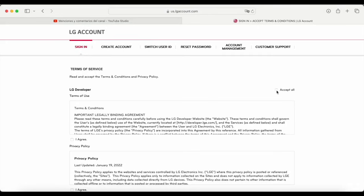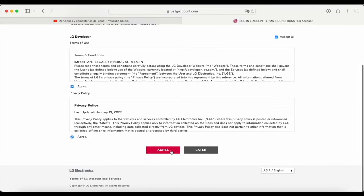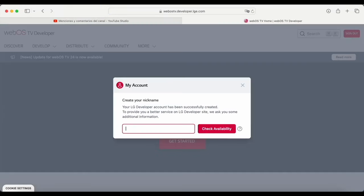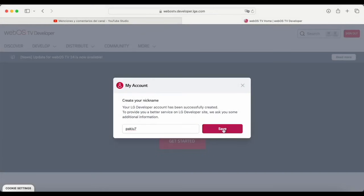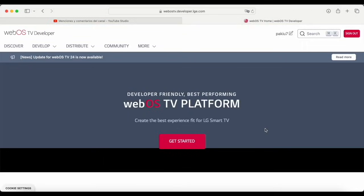We're going to accept everything — we scroll down and accept. It'll ask for a username or a nickname. We'll keep trying until it allows us to put one. As you can see, this one is available. We click to close and save. Now I'm already registered on the WebOS TV developer website and logged in, since it says sign out here. I'm logged into my account.